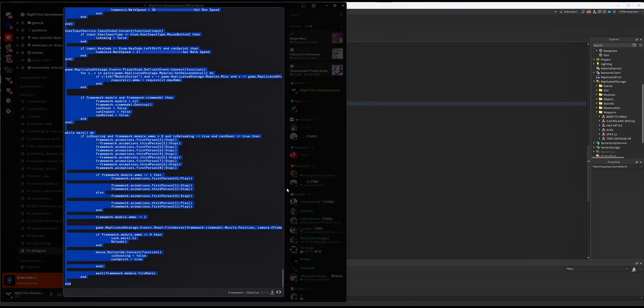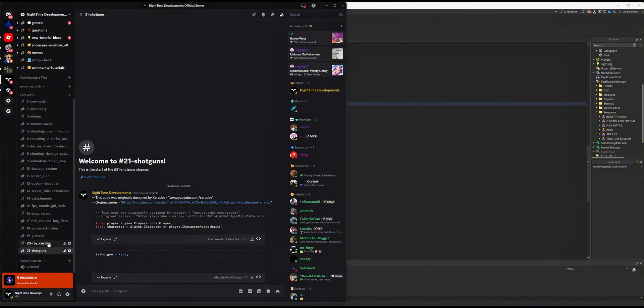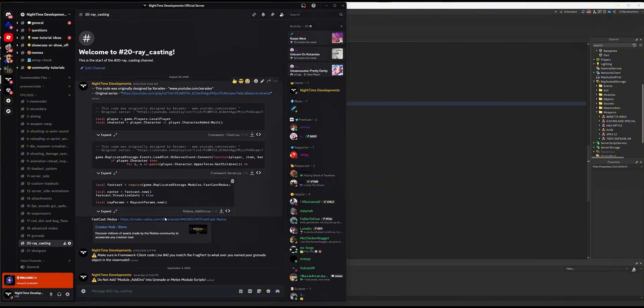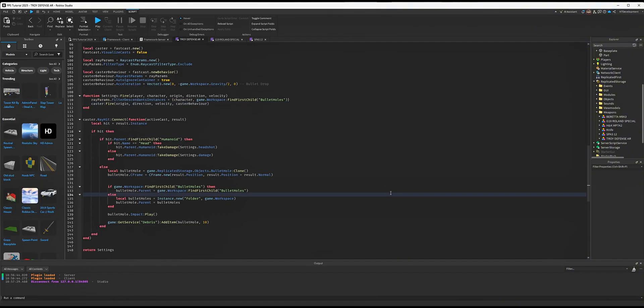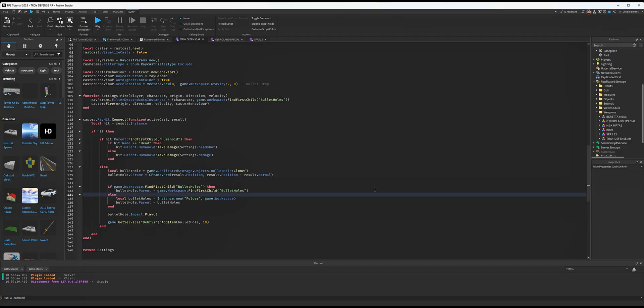in my Video 20 about Raycast: do NOT—I repeat, do NOT—implement FastCast for melee or grenades. You do not want those to be FastCast. Our melee uses hit detection and our grenade uses object propulsion. Do not implement FastCast into module scripts for grenades or knives.